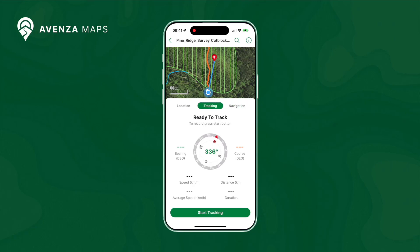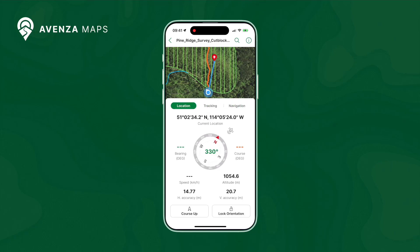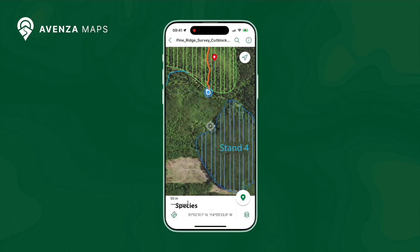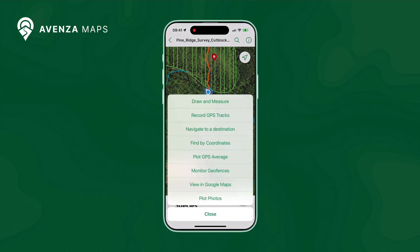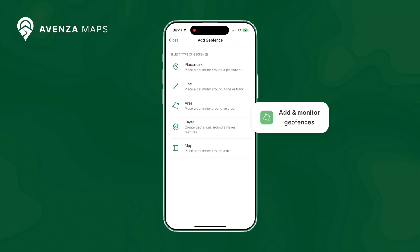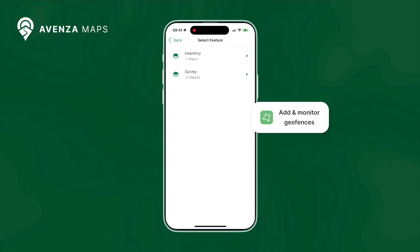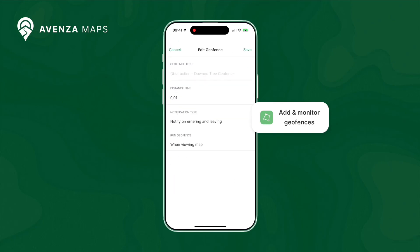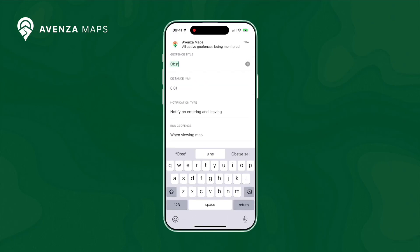With the ability to fine-tune your setup and even pair an external GPS device, you are equipped with optimal precision. With access to advanced tools such as the Geofence, which allows you to monitor your proximity to specific features through the use of customized alerts, you can be sure to navigate the challenges of the field with confidence.